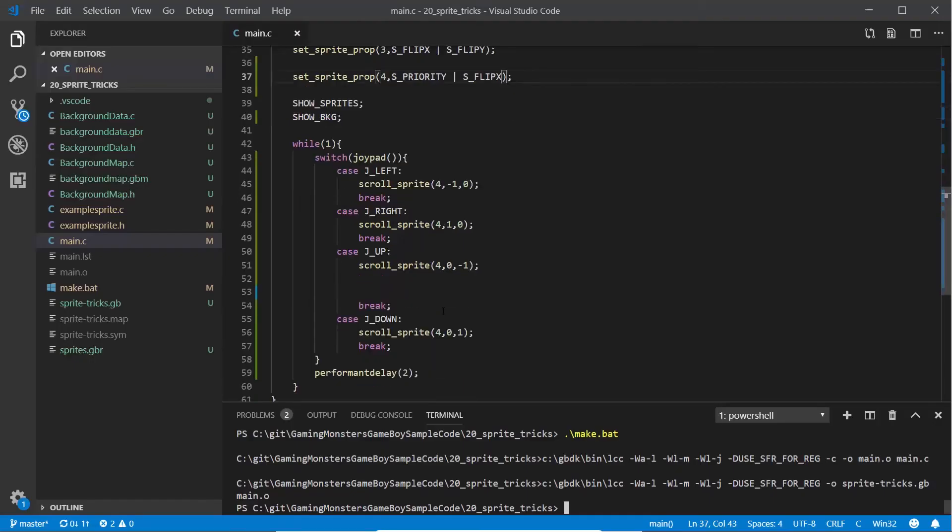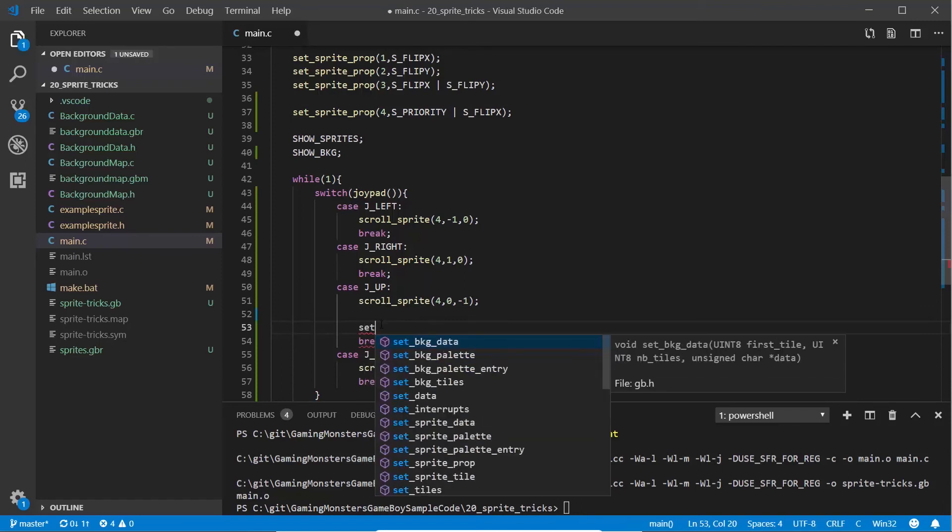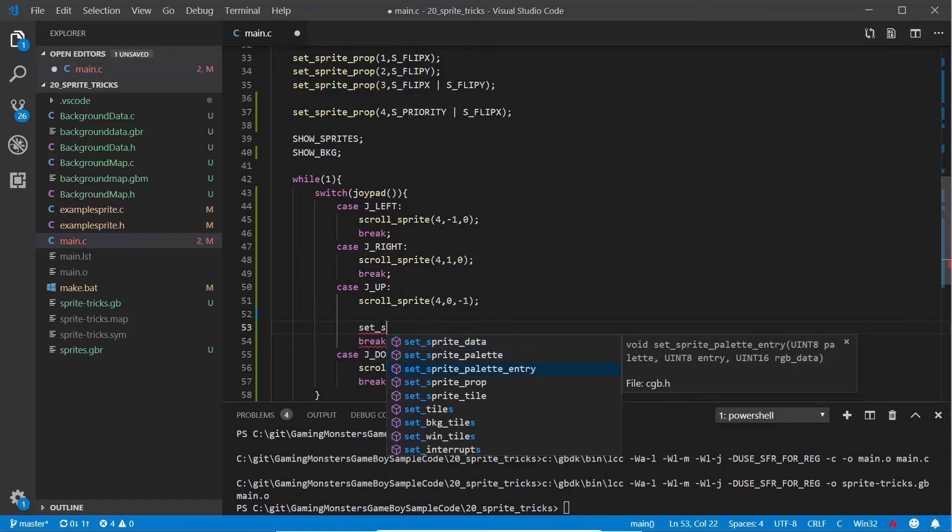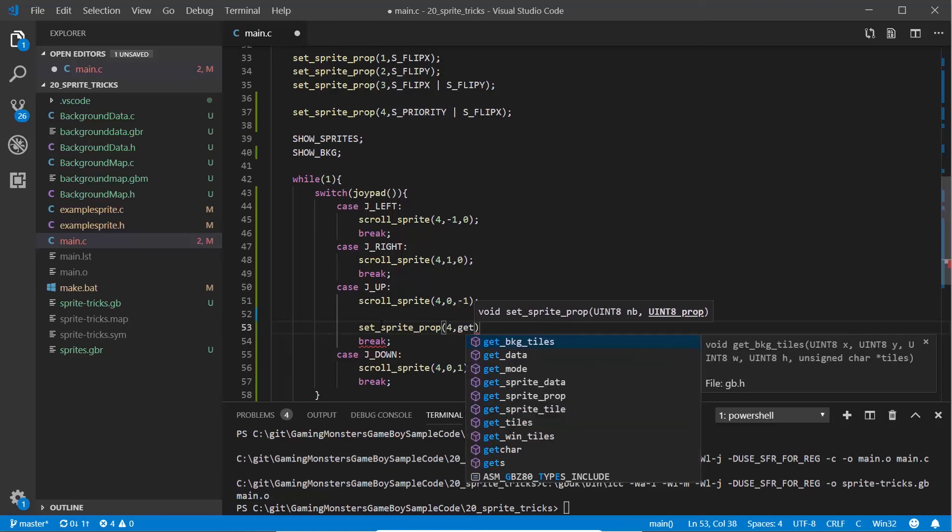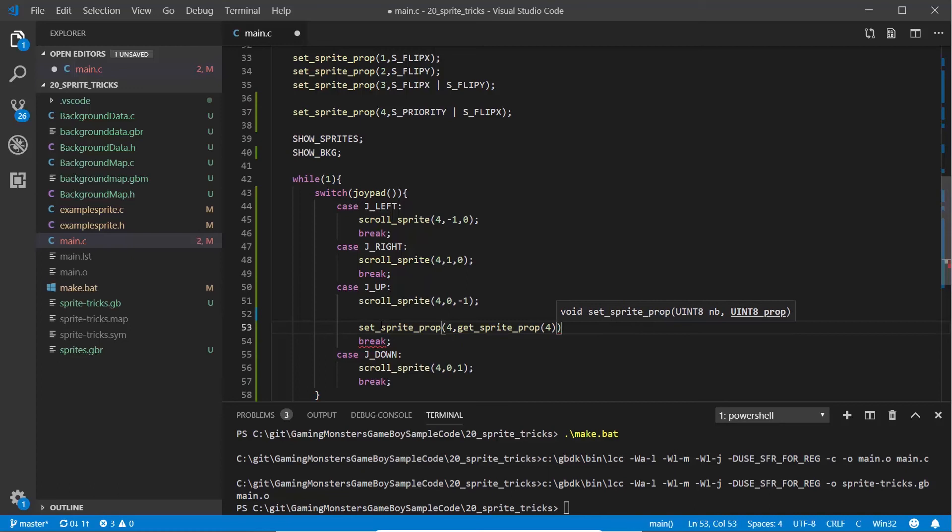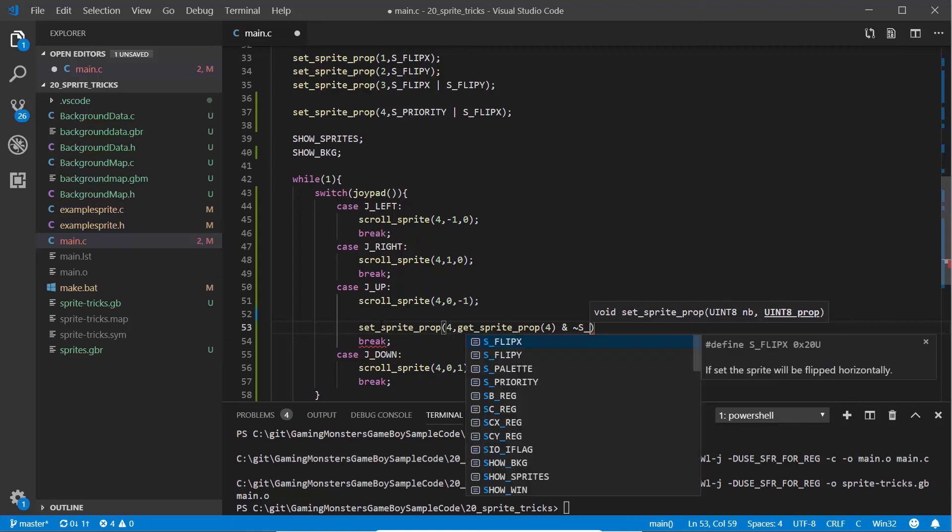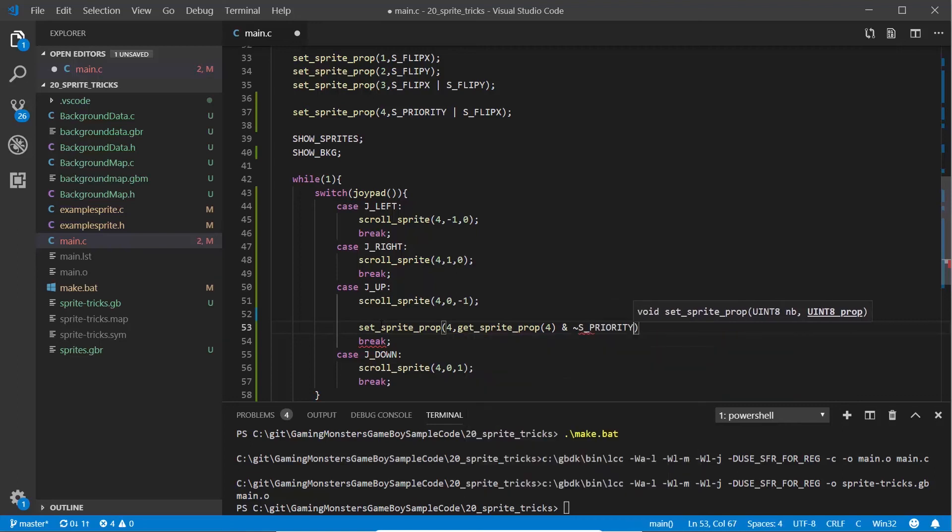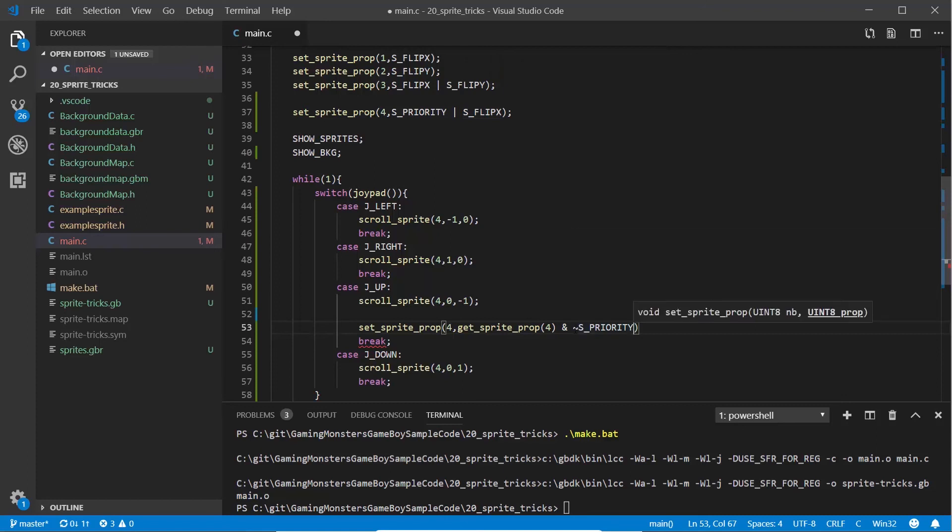What I want to show you is how you'd cancel that out, so if an event happened and you wanted to put the priority back so it's on top of it. We're going to do that when we press the up key. We're going to use set_sprite_prop again for sprite 4, but now we're going to get the current sprite property using get_sprite_prop for sprite 4. Then we're going to do a bit more bit maths to change the value. We're going to AND it together with the NOT value, which is this little character here, of s_priority. This means it will get the current value which has s_priority and s_flip, and it will leave s_flip alone and just set what's currently a one for s_priority to a zero.